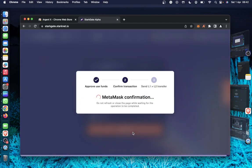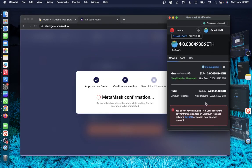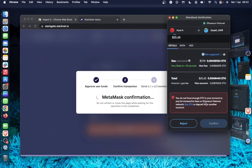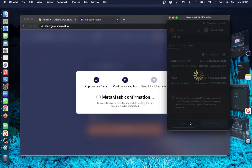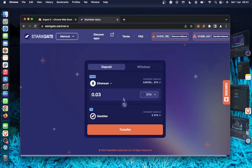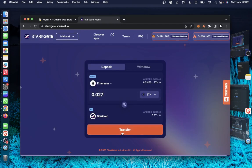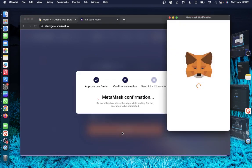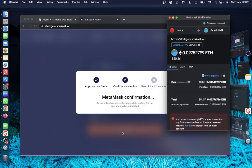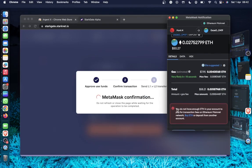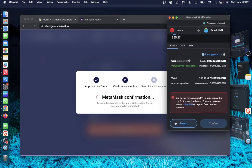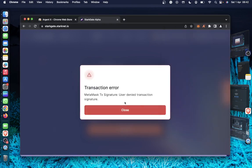I'll just click transfer. Then I'll confirm on the Metamask. 0.03 Ethereum. Oh, it's not enough gas. Okay. Let's try and reduce it. Let's do 0.027 here. 0.027. Oh, it's not enough. Okay. Let's try and bridge lower.